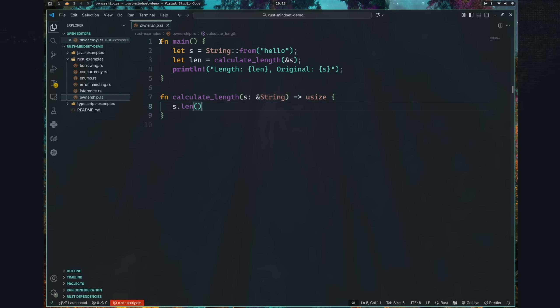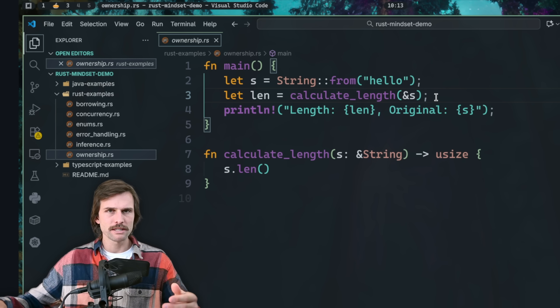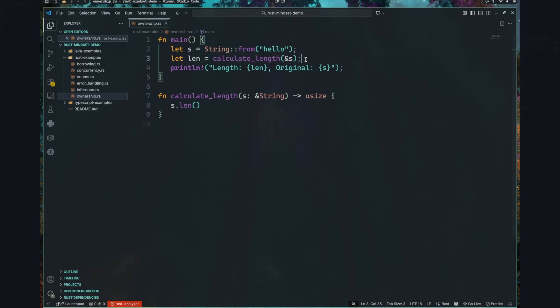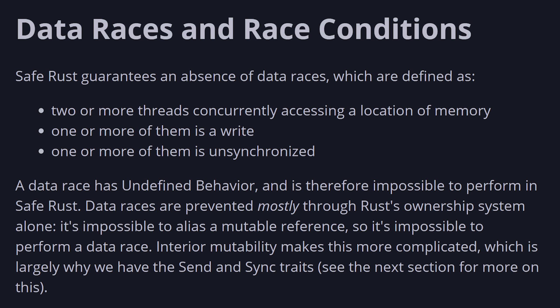Instead of throwing manual malloc/free at you, Rust gives you a structured story. Every value has an owner and there are strict rules for when that owner can lend it out. In safe Rust, the type system ensures that references to a value are always valid and never point to deallocated memory. This also prevents data races because a value can only have one mutable reference or multiple immutable references, never both, never two mutable references — and the Rust borrow checker prevents that.